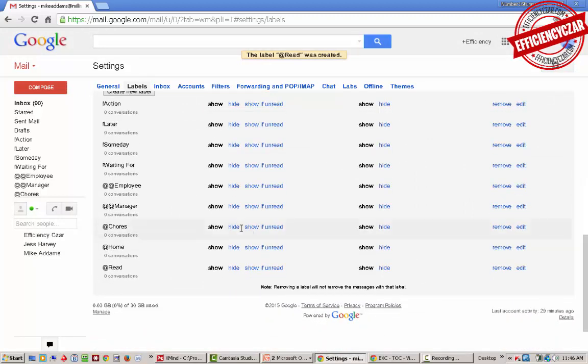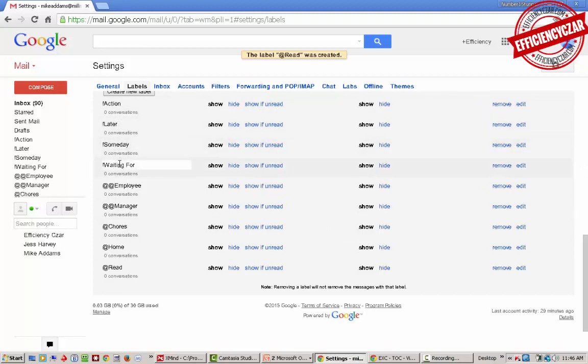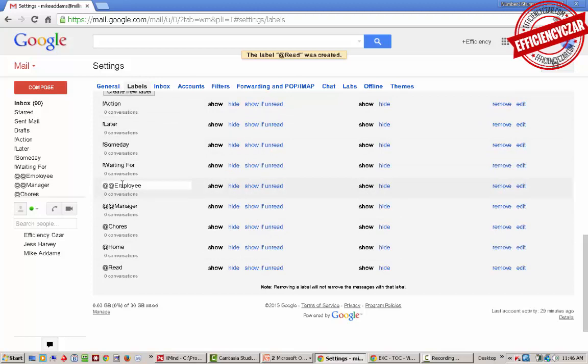The ones you'll keep no matter what will be these four here: action, later, someday, waiting for. These are consistent across the board. The others you'll customize to however you work.